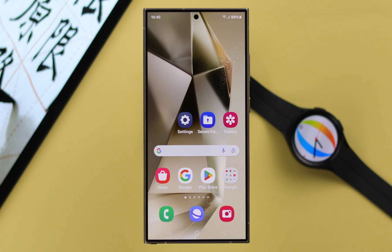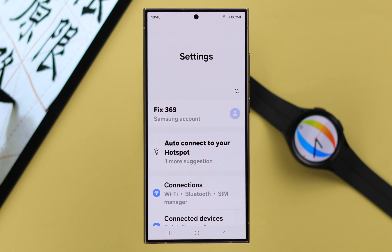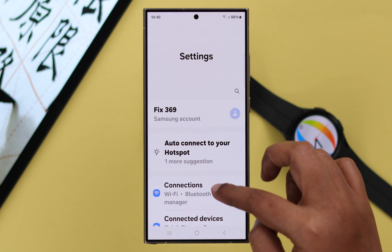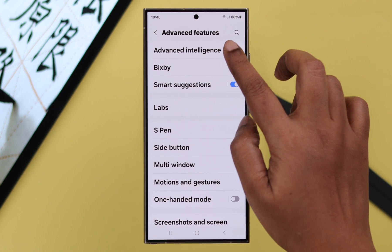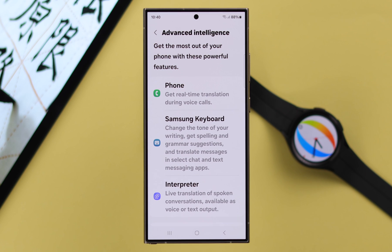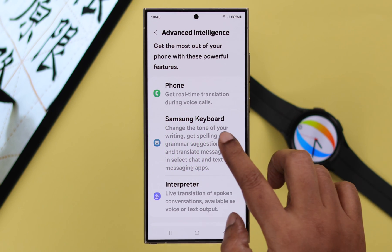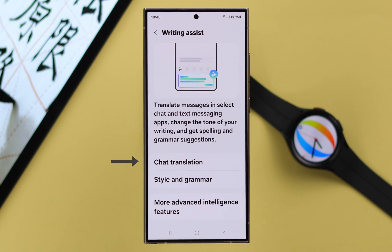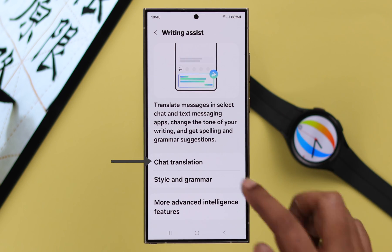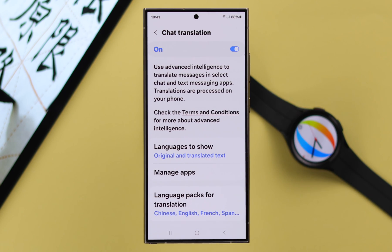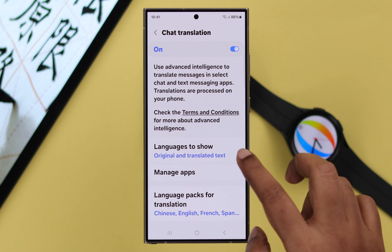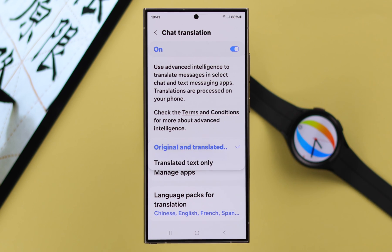To turn on this option, from your phone settings scroll down to Advanced Features, then to Advanced Intelligence. Since this option is available on the Samsung Keyboard, tap on the Samsung Keyboard option. From there, go to Chat Translation and turn it on. If you want to show both your own and the translated language, select that option.